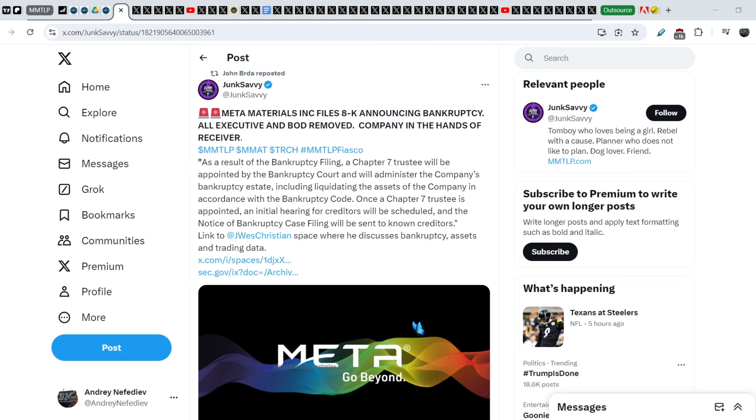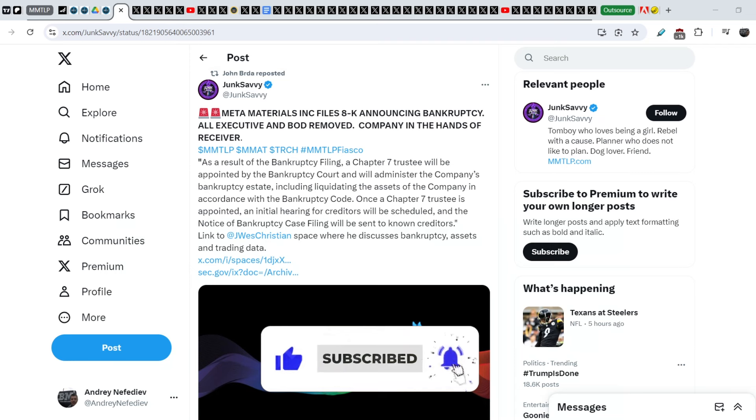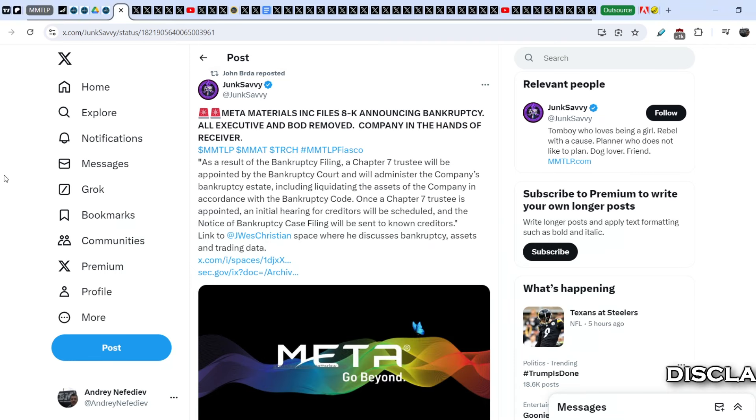Before we dive deep into all of this, please hit the like button for YouTube algorithm and drop me a line in the comment section for whatever reasons you want. And let's start with the news itself.